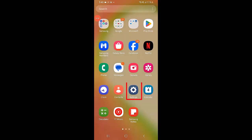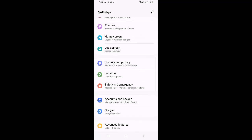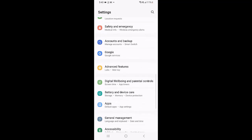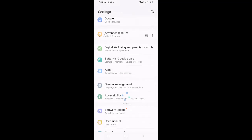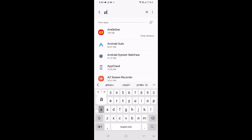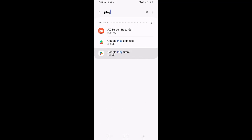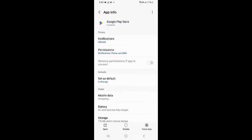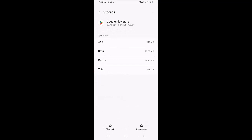Go to Settings. Tap Apps. Then search for Play Store. Tap on Google Play Store. Select Storage. Clear cache. Then tap Clear Data.